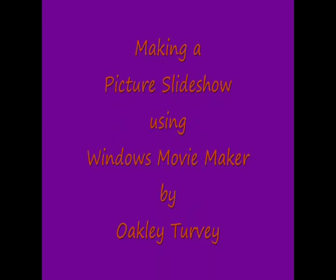Welcome. What we're going to talk about today is how you can make a photo slideshow using Windows Movie Maker.